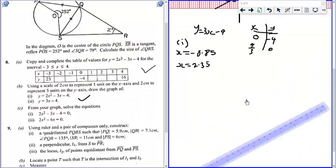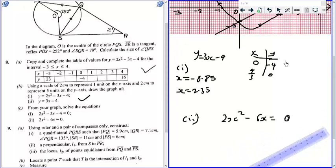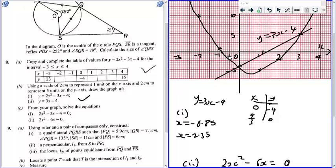Now for part C, we are supposed to solve 2x squared minus 6x equals 0. We don't have the graph of 2x squared minus 6x equals 0, but we can modify this to look like the graph we have already drawn, which is y equals 2x squared minus 3x minus 4.